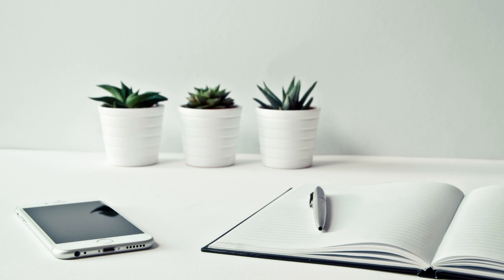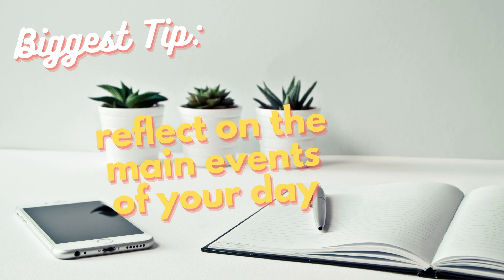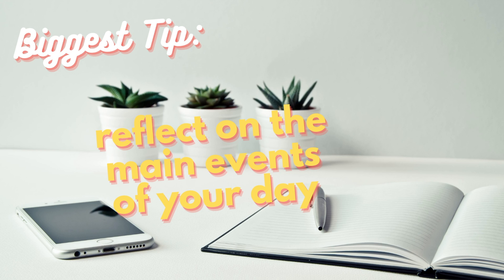My biggest tip to you all is to reflect on the main events of your day, especially if something stood out to you as really deep or meaningful. Basically, write down anything you know you definitely wouldn't want to forget. What's important to me might not be what is important to you, so make sure to reflect on your own life as well instead of pulling from mine only.